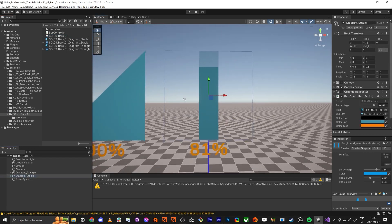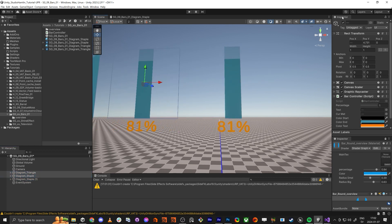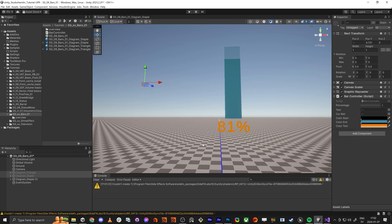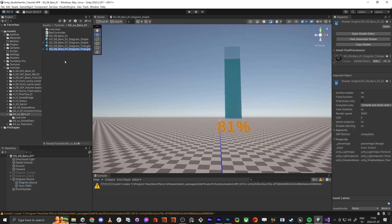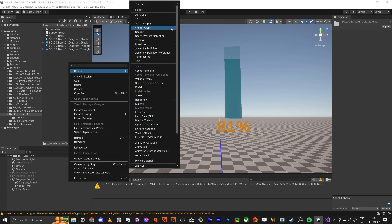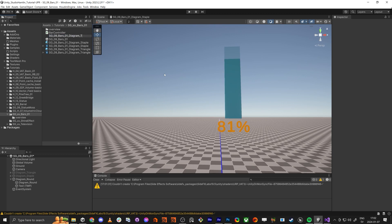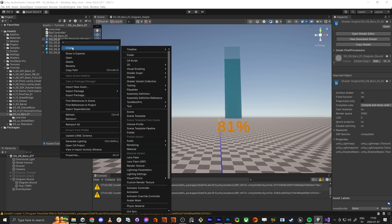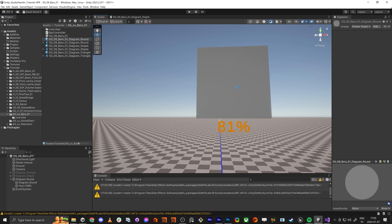This is where we left off in the last one. So we're going to copy this one here and move the other ones to the side. This one is going to be a round diagram and we're going to make it round. I'm going to copy the name and create a Shader Graph URP Sprite Unlit Shader Graph — they're going to be round. From that shader we're going to create a material with the same name and we're going to drop this on the sprite.